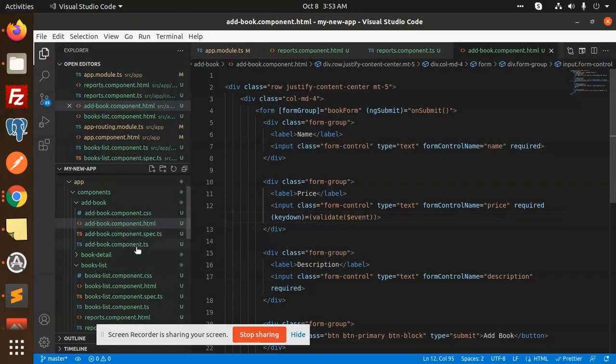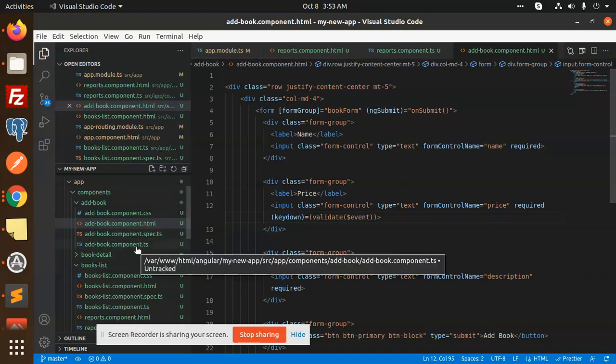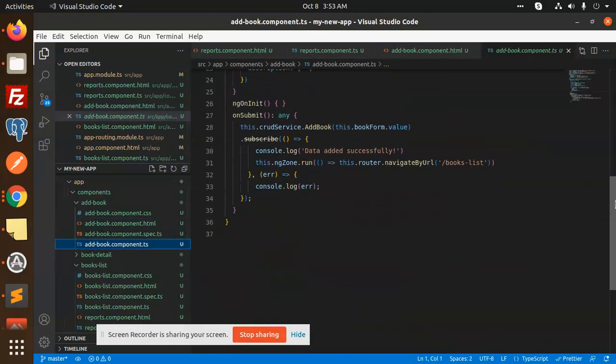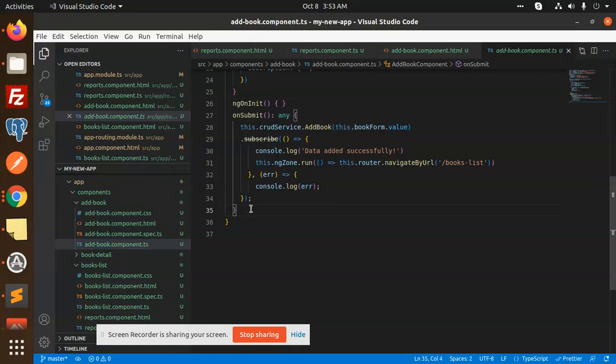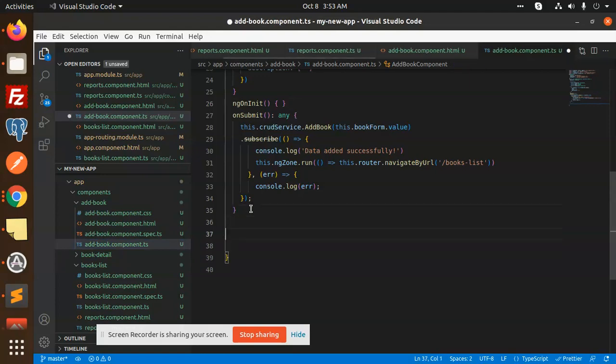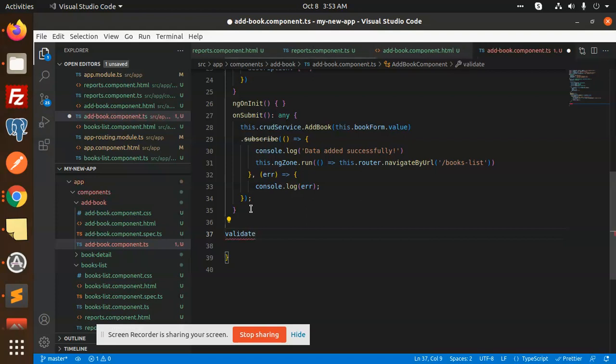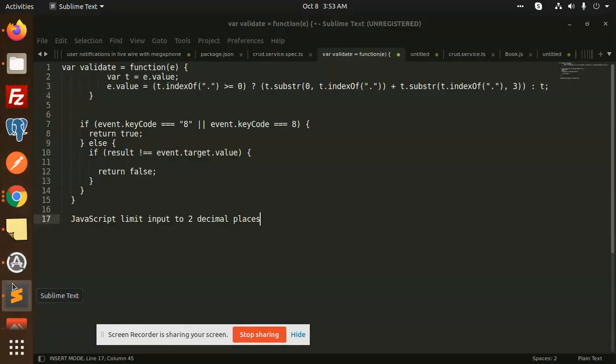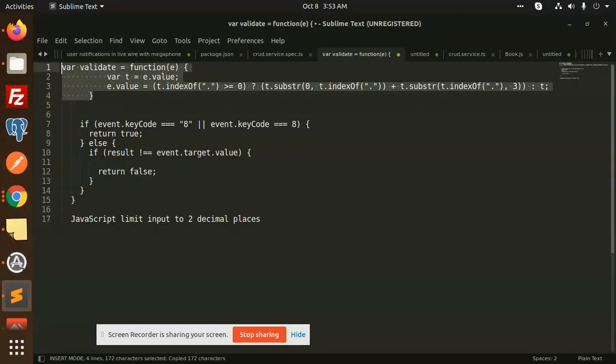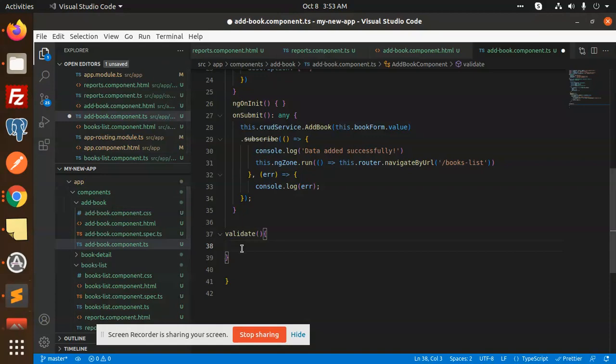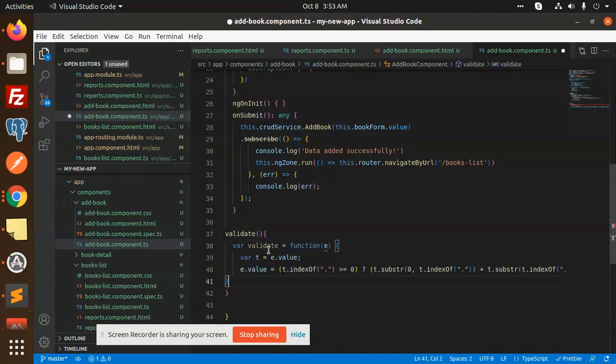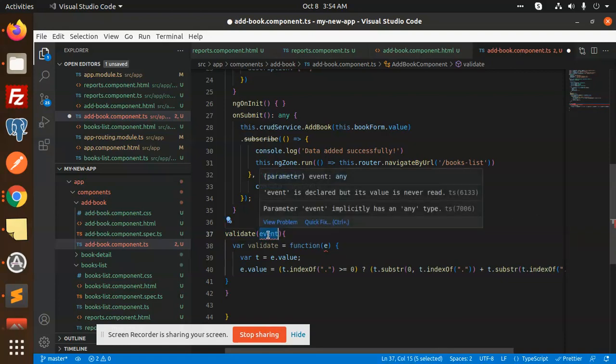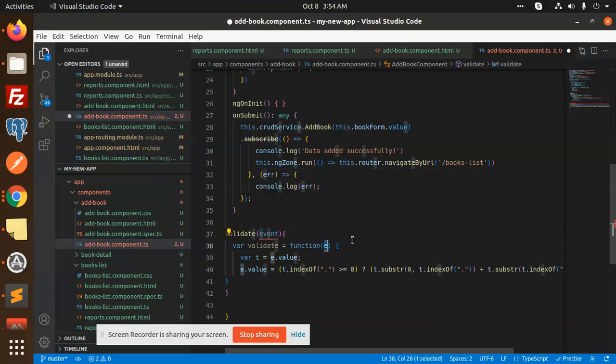Moving to the next part, let's go to add book component.ts. Here we're going to create a function. So here we go, validate. We're receiving the event but it's declared and never used, so it's going to be event.